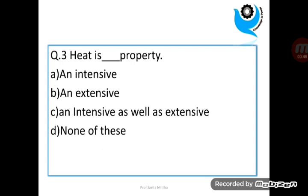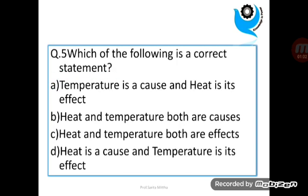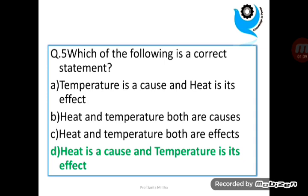Question 3: Heat is dash property. Question 4: Temperature is dash property. Question 5: Which of the following is the correct statement? Answer is D.